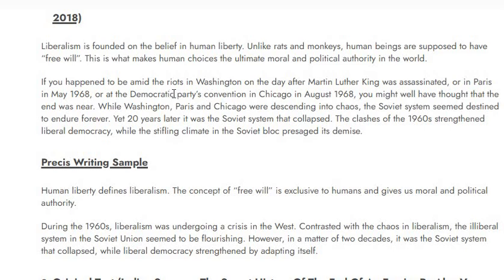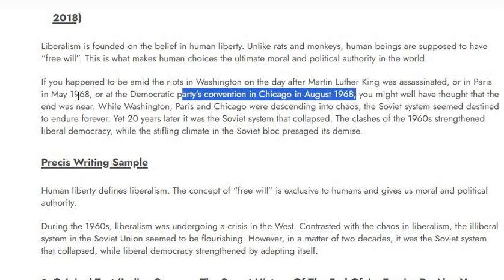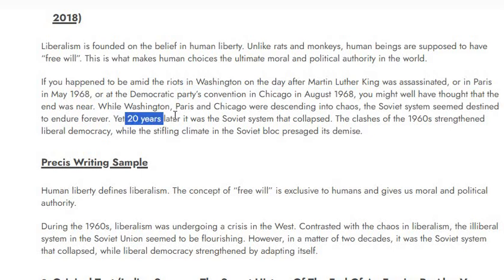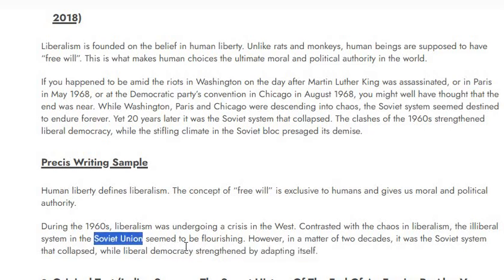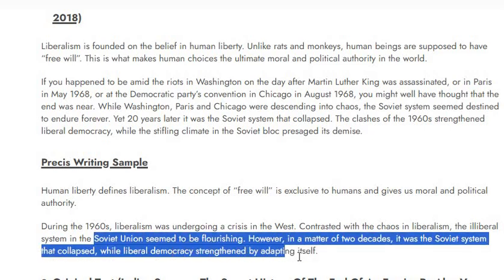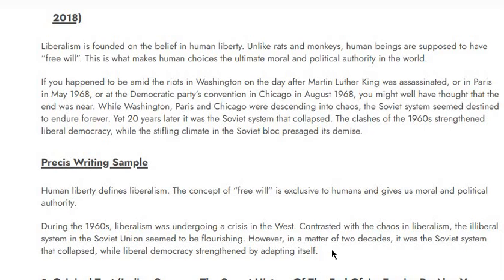So that is the shortest form of this paragraph. Just pick out the important things — not every detail of what happened each year, but what the overall change was: there was chaos that tested liberalism, and then the Soviet system collapsed. That's all. I hope you liked the video. Please comment down below if there's anything else you want me to make a video on. Thank you so much for watching. Allah Hafiz.